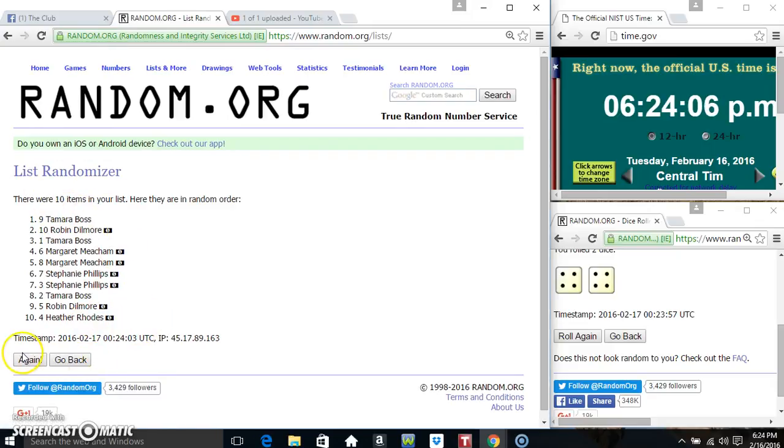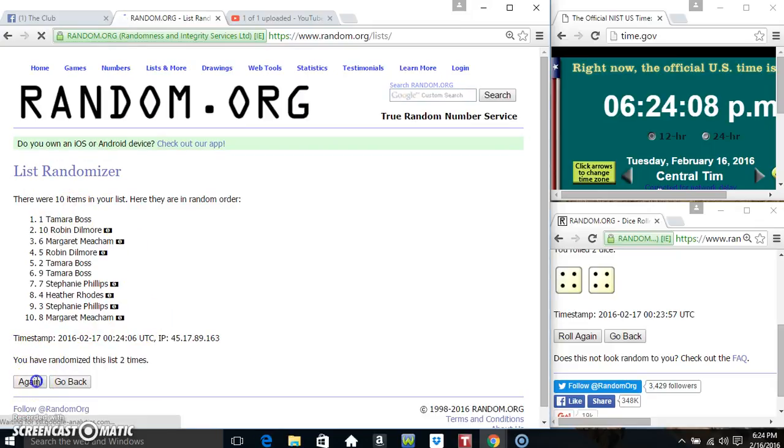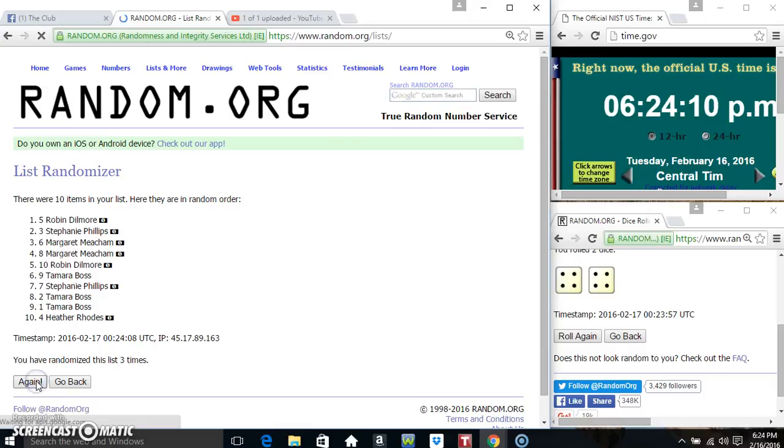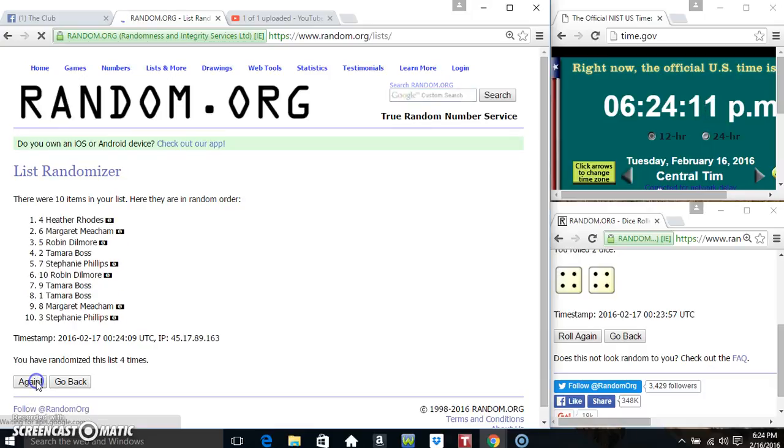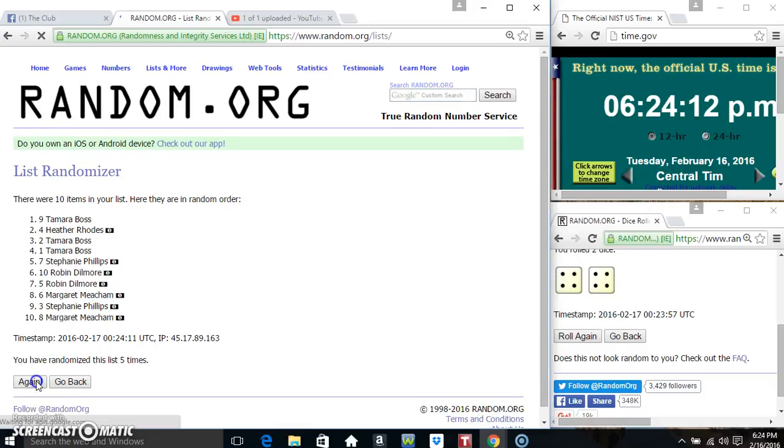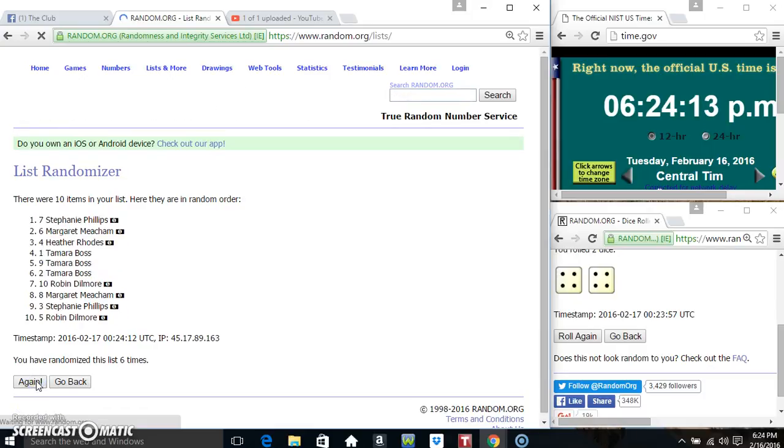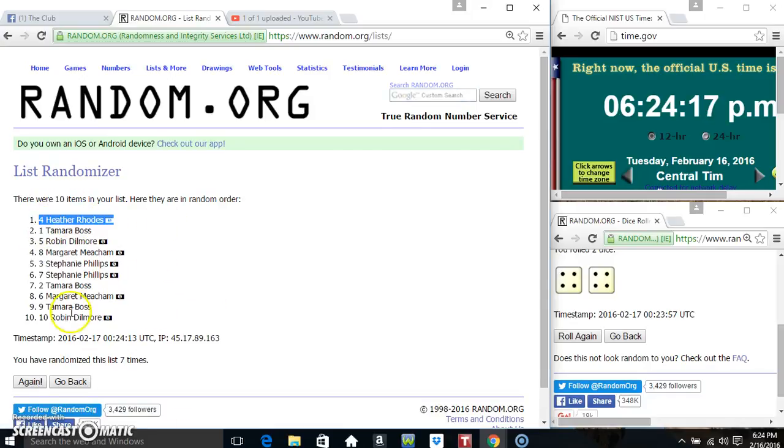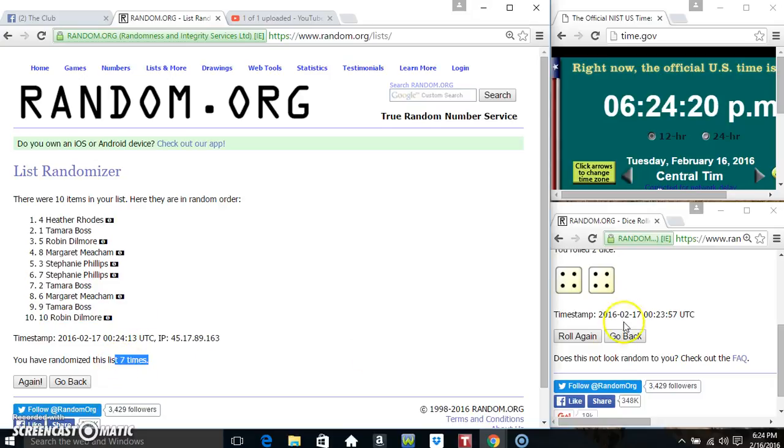10 items on the list, that's 1, 2, 3, 4, 5, 6, 7. Ms. Heather Rhodes on top, Ms. Robin doing more on the bottom, randomize 7 times, dice call for an 8.